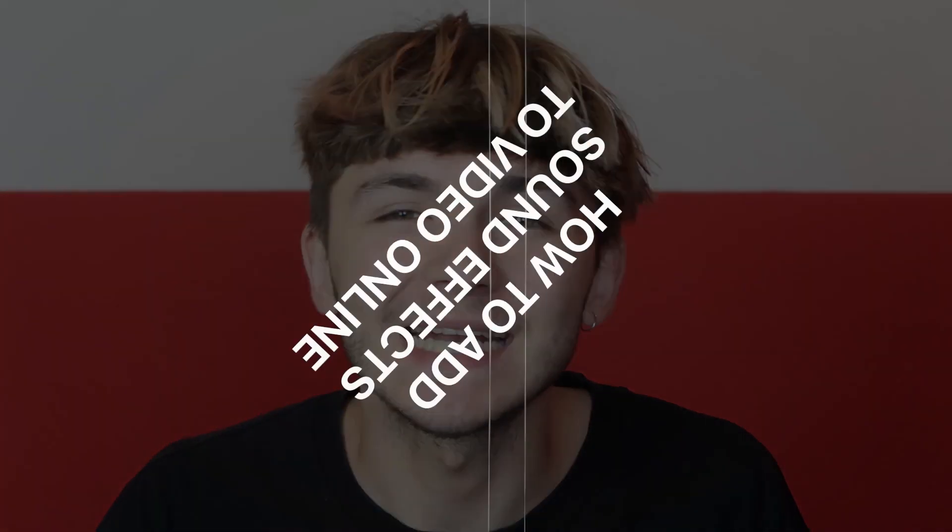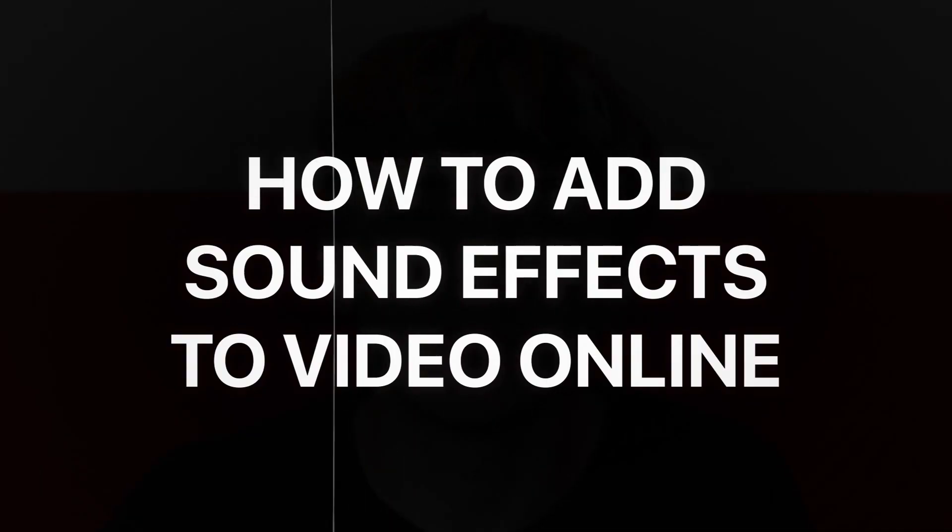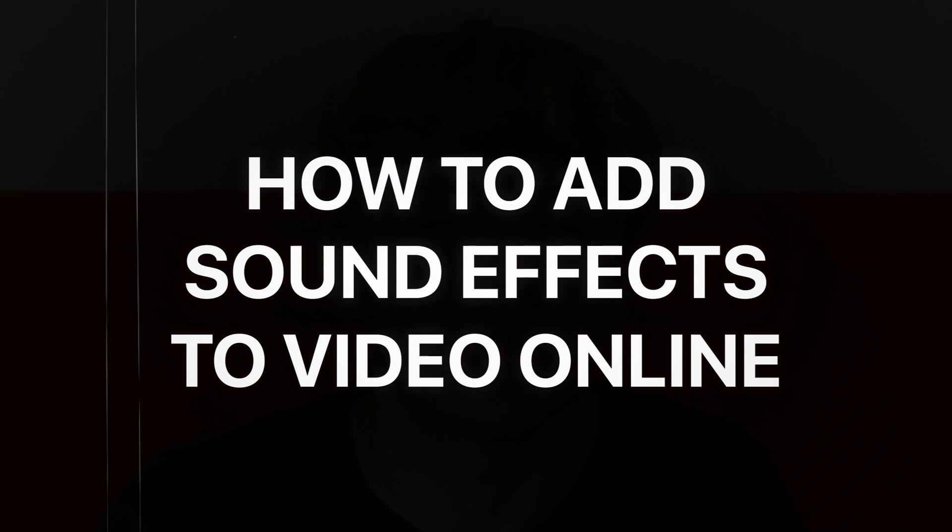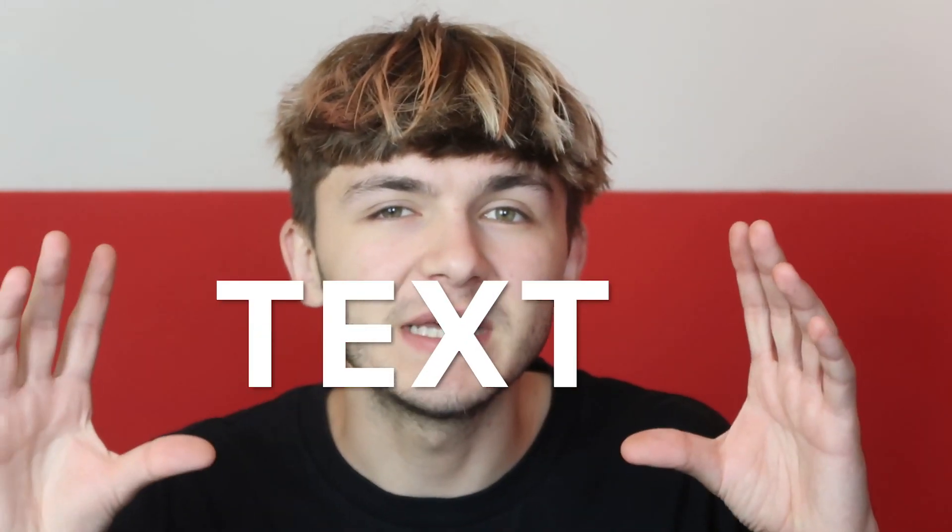Hey everyone, Alec here with Veed, and in this video we're going to be showing you how to add sound effects to your videos online. Let's say you have a video where text appears on screen and you want to add a sound effect to that text appearing, or you have a video where you disappear and you want to add a vanishing sound effect. This is exactly what I'm going to be showing you right now.